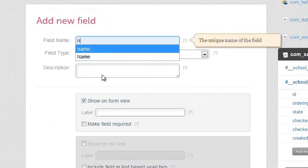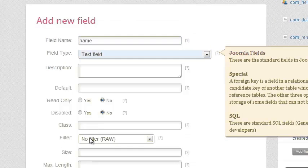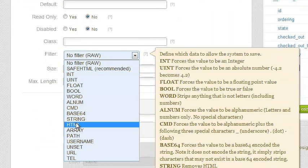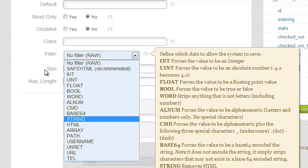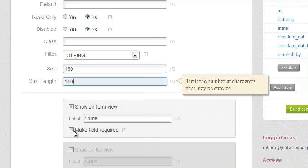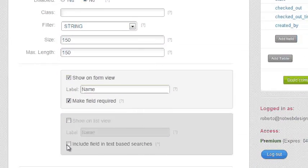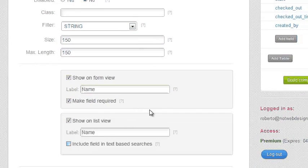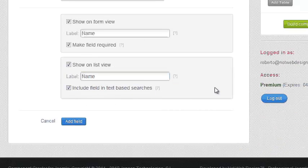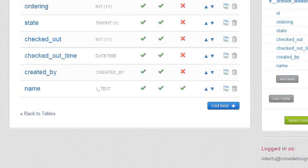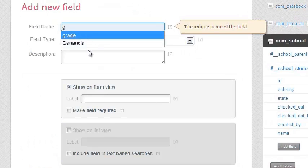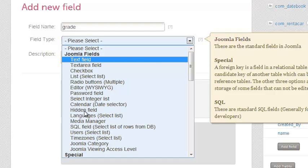I'm adding a name field because the student has a name as well. I'm giving it a text field, allowing the user to type in up to 150 characters, though it could be anything they wanted. I'm also saying I want it in the frontend, in both list view and form view.